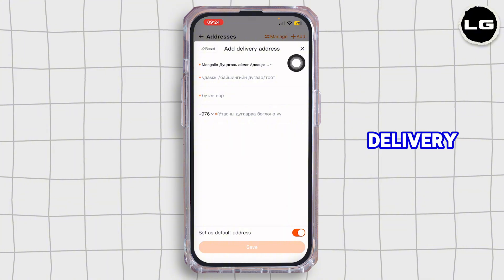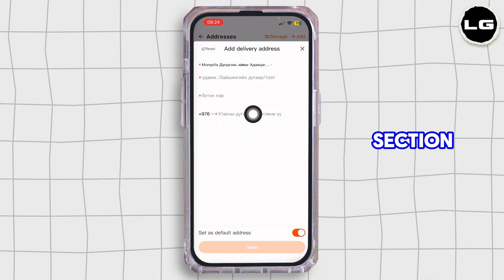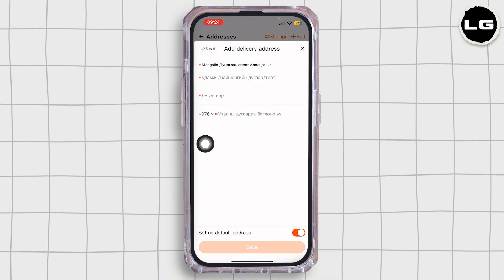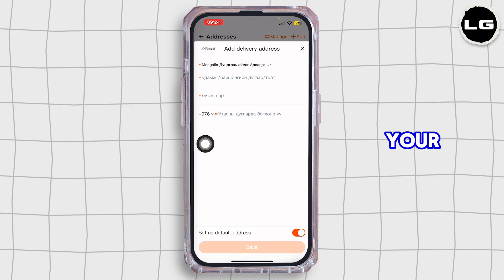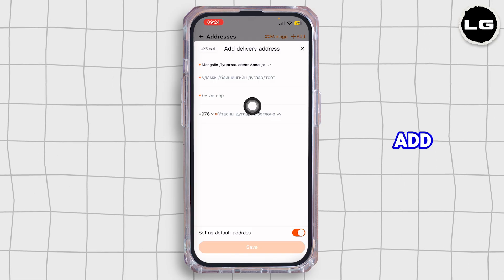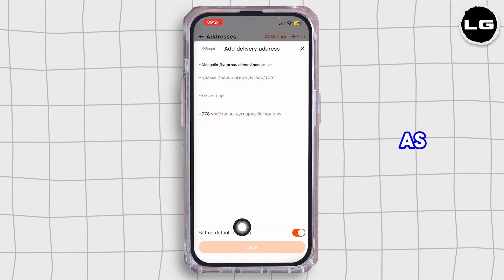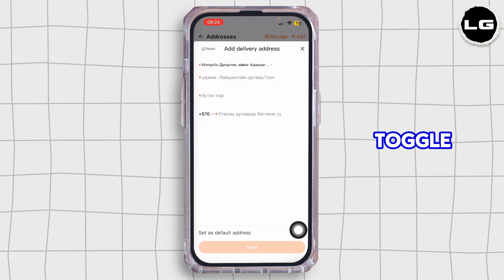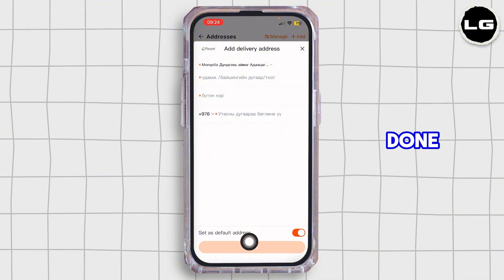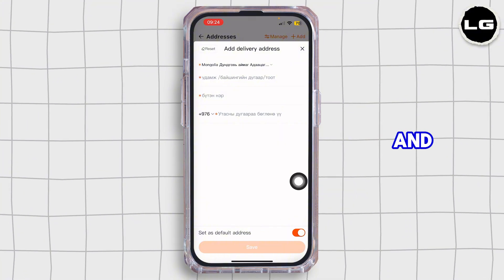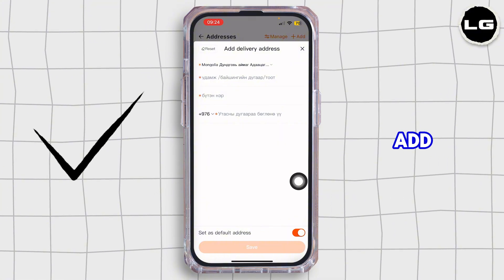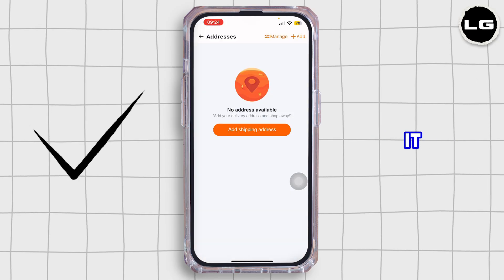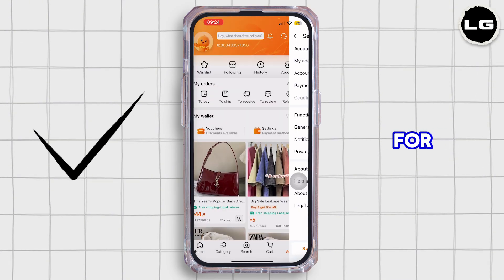Now inside this add delivery address section, you want to go ahead and fill up all those boxes. Go ahead and add your address, add your phone number, and if you'd like to set it as the default address, you can go ahead and toggle on this button. Once done, tap on save, and just like so you'll be able to add your shipping address on Taobao. That's how you do it guys, thank you all for watching the video.